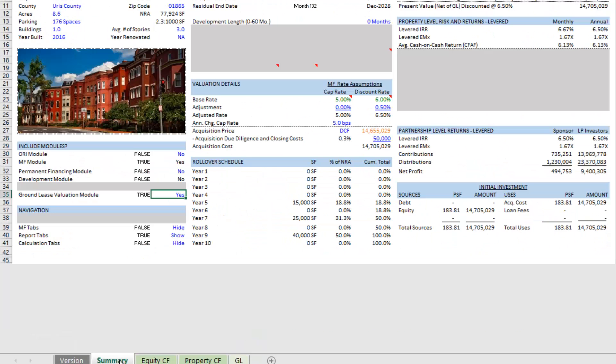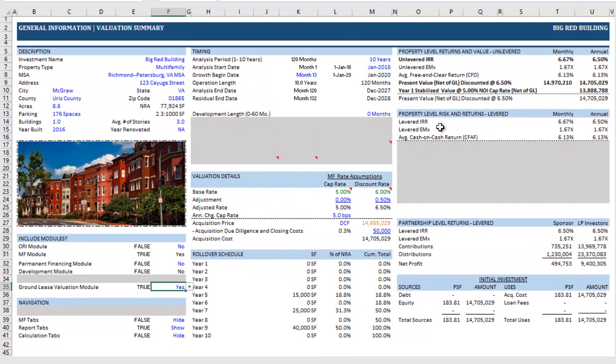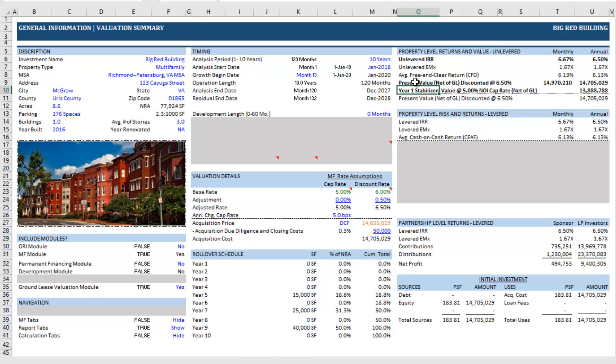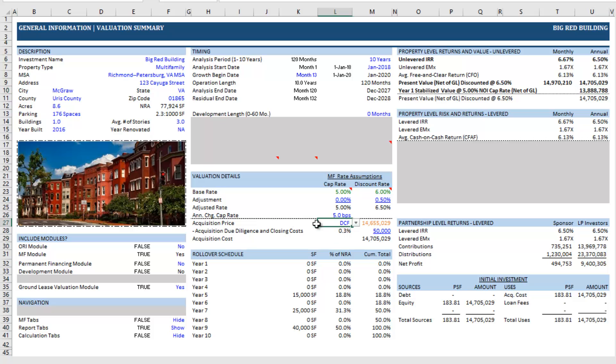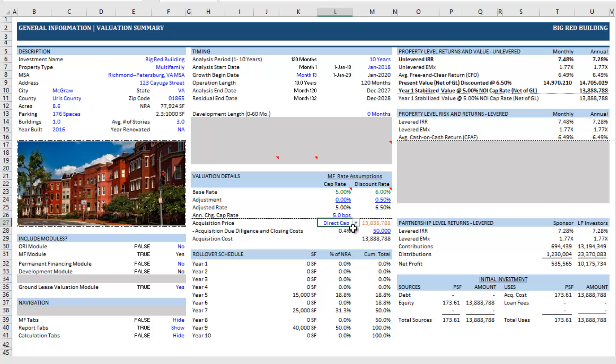So as we move back to the summary tab, we'll see here, currently, as you know, the model gives you both a present value at your discount rate and it gives you a stabilized, a capitalized value based on your cap rate and your stabilized NOI year. And so we see the difference in those two values. And then here we can choose which value we prefer for, in the case of acquisition, for our purchase price, so DCF versus direct cap.